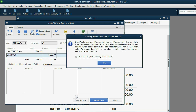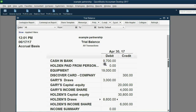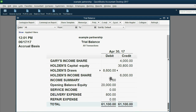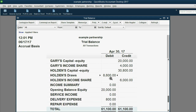When we click Save and Close and click OK, you can see equipment has decreased to $9,000, and Holden's withdrawals has increased to the number we predicted, $8,600.